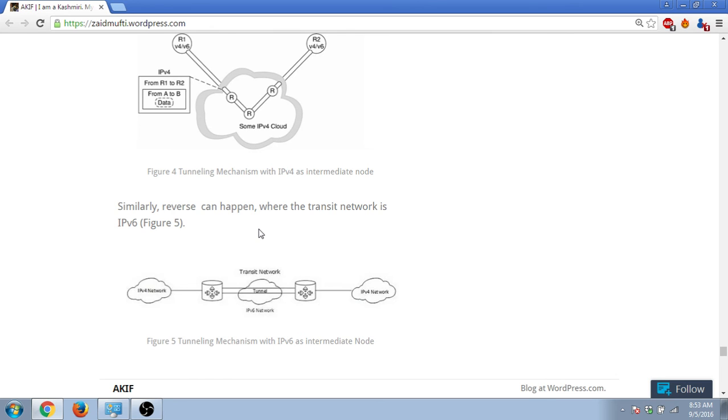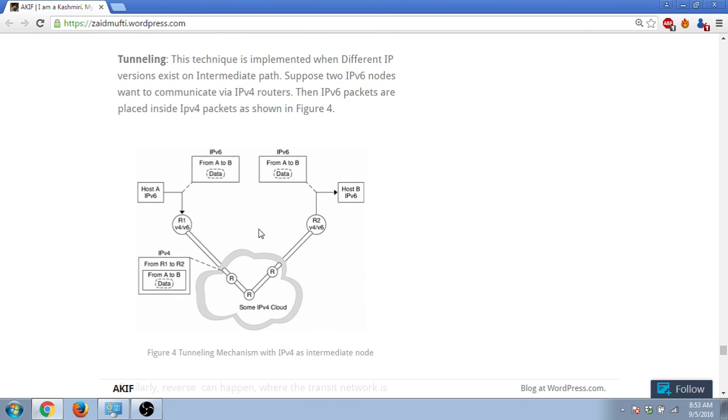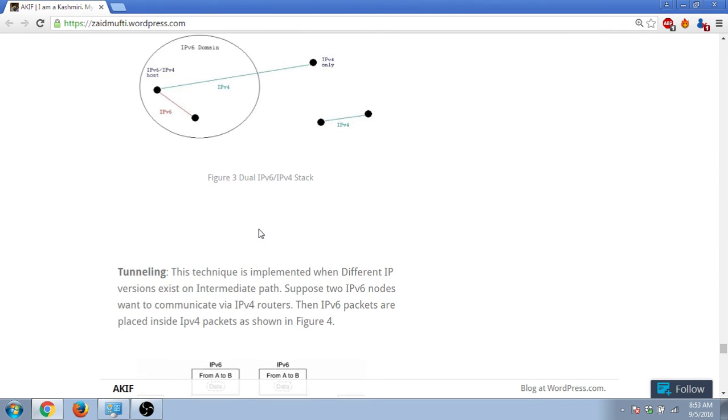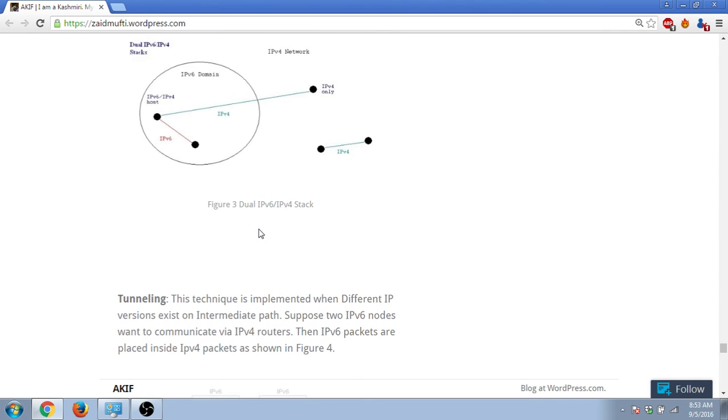So that way, these two technologies are going hand in hand. IPv4 and IPv6 are going hand in hand. So it won't happen overnight and it wasn't possible to shift from IPv4 to IPv6 overnight. However, we had to go side by side, and it was made possible by techniques like tunneling and dual stack. So that was all, thanks for watching.